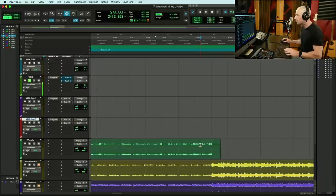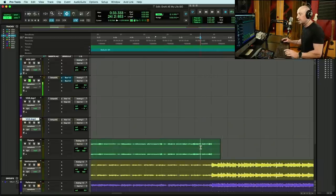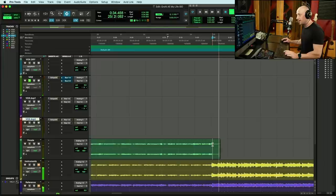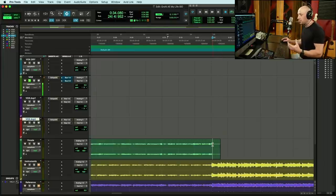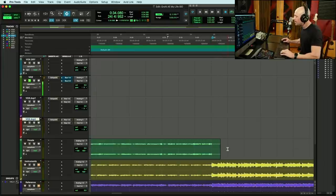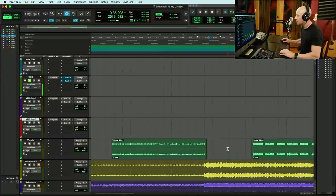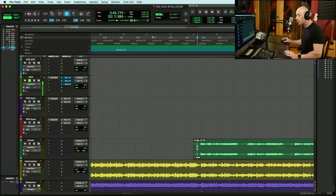They edited this stuff out in the original, but there's a lot of headphone bleed there. You can hear the headphone bleed. Doesn't matter that much. You never notice it in the final mix.